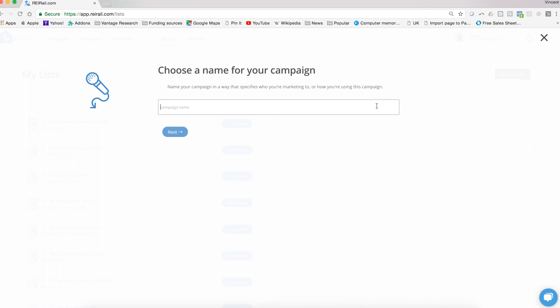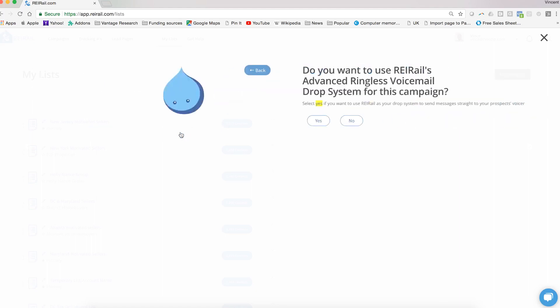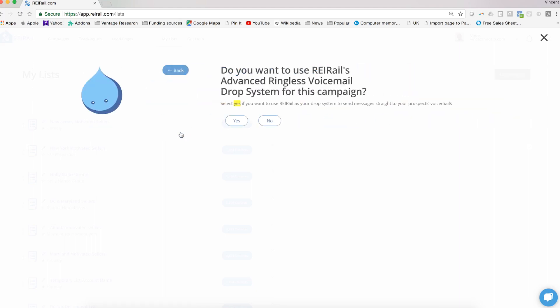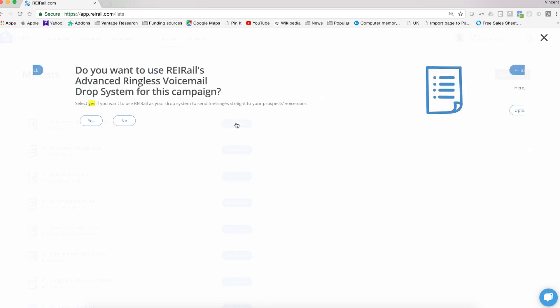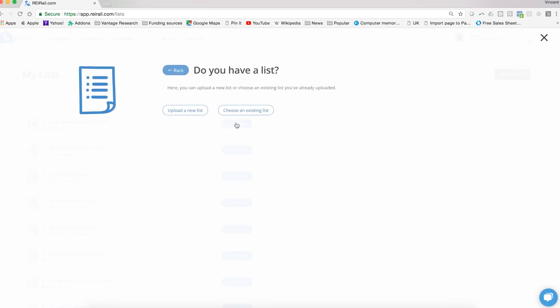First, you're going to create a name for your campaign. We're just going to use a test name here. Then it's going to ask you if you want to use ringless voicemail for the campaign. You're going to say yes or no, whichever is appropriate.